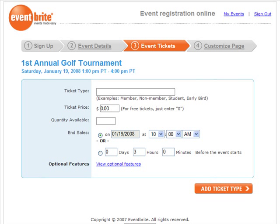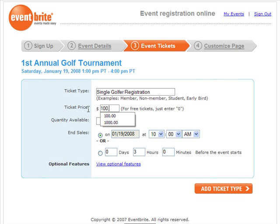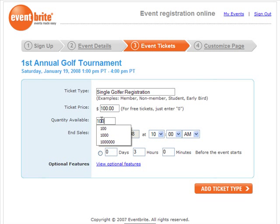The next step in creating your new event is to create ticket types, for attendees to sign up and/or pay for your event. First, you'll enter the ticket type title, then the ticket price, then the quantity available of this ticket type. Next, you'll indicate when you'd like this ticket type sale to end.